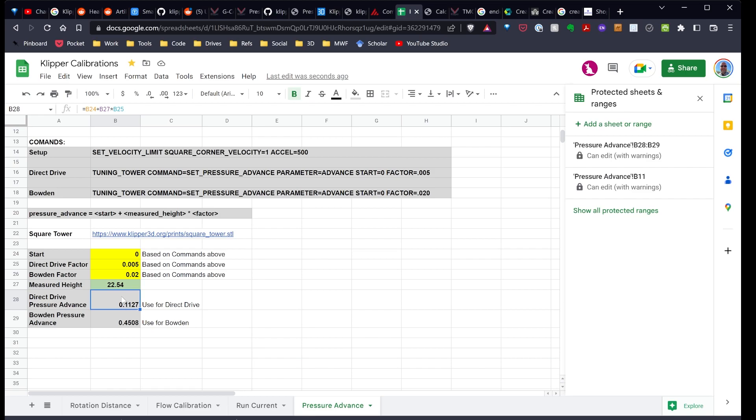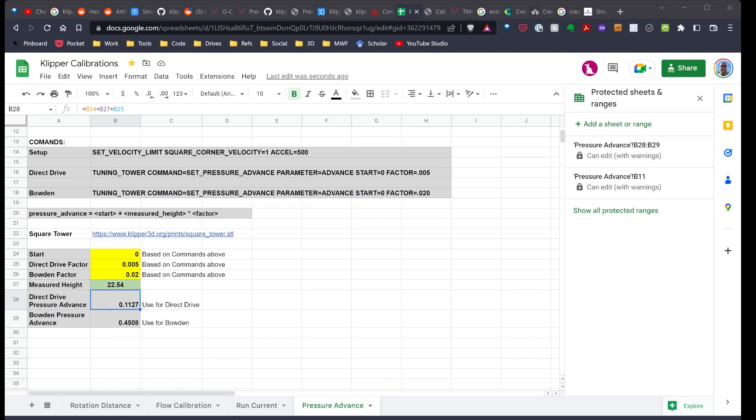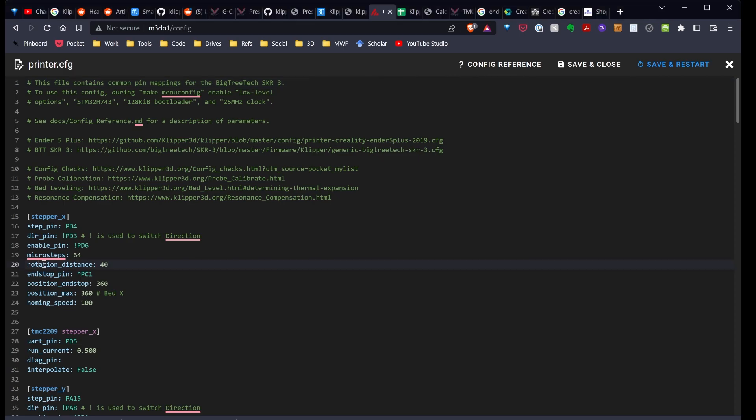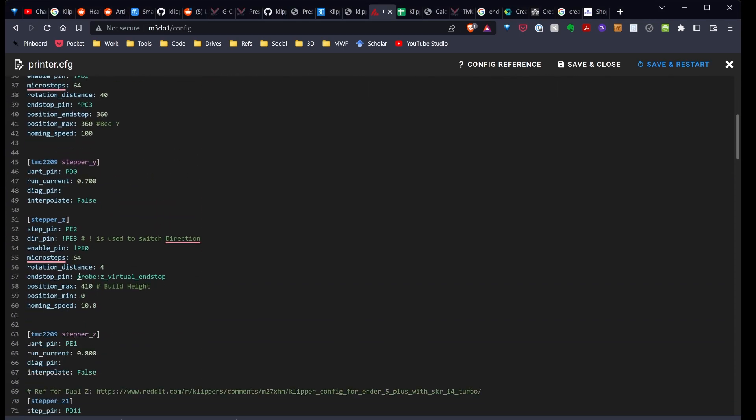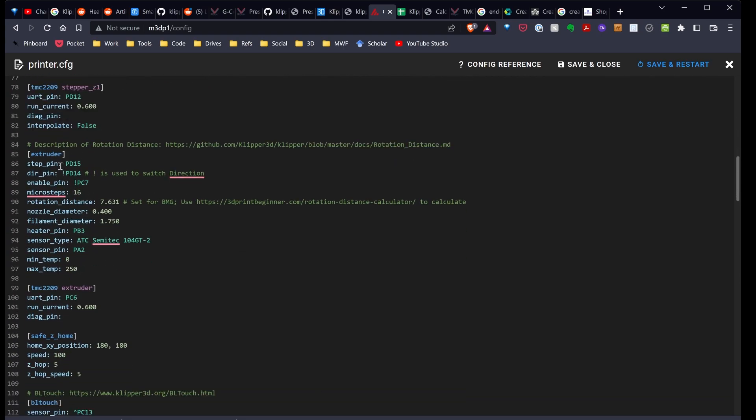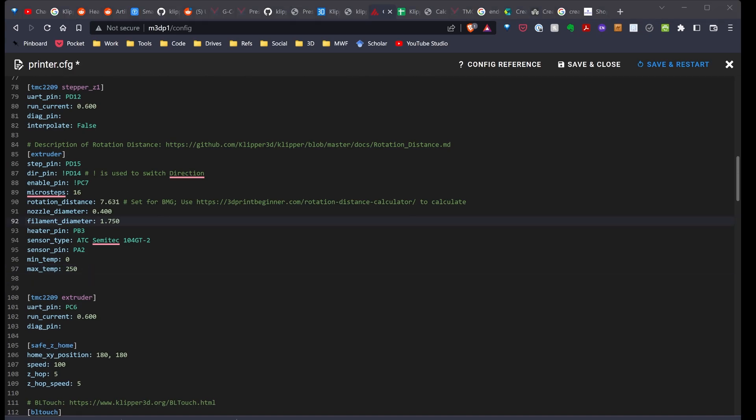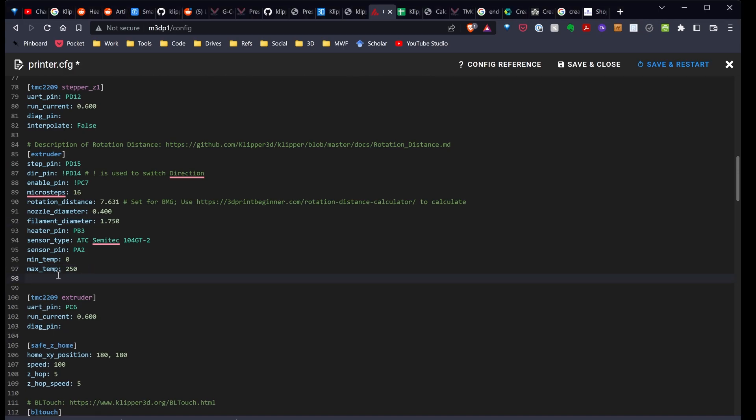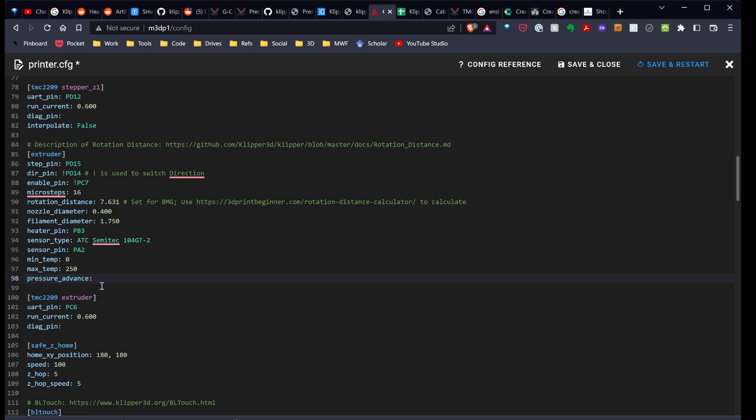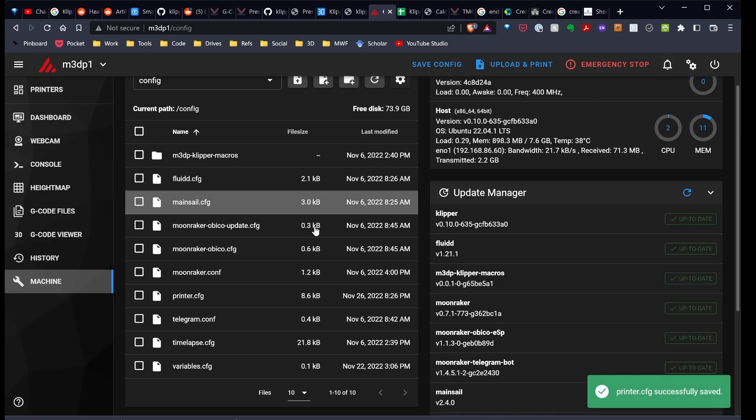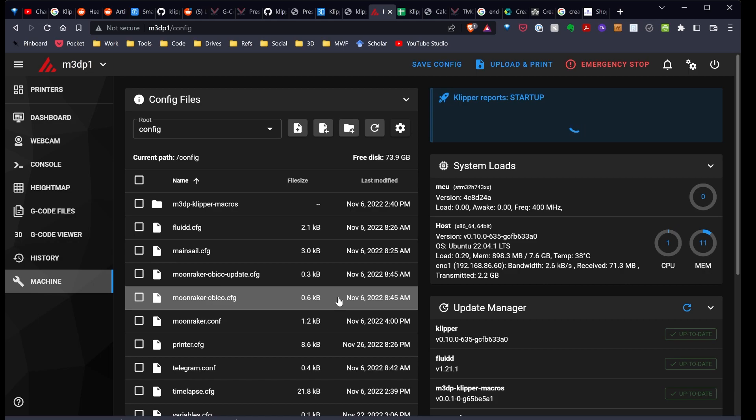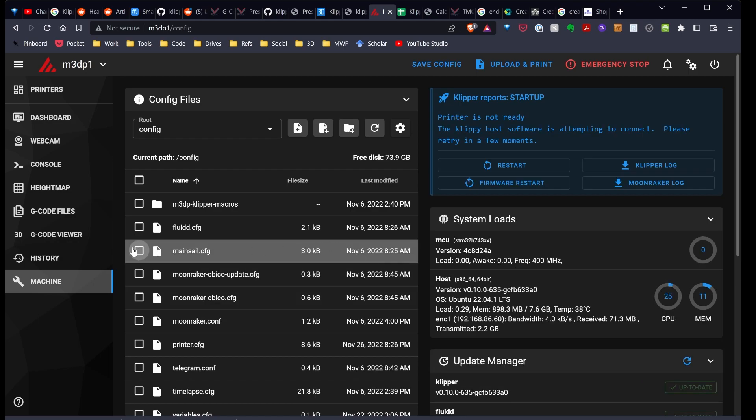So to finish this out, we need to go ahead and put that into our configuration. I've gone ahead and opened up my configuration for the printer. I want to scroll down to the extruder. That's right here. And I want to go ahead and add in the pressure advance. I'm going to enter in the value from the spreadsheet, 0.1127. Hit save and restart.